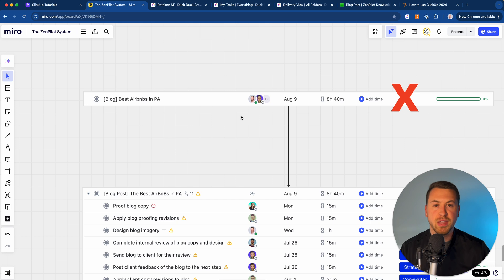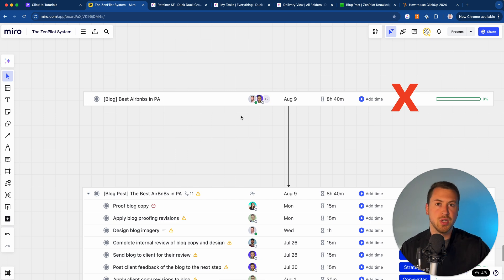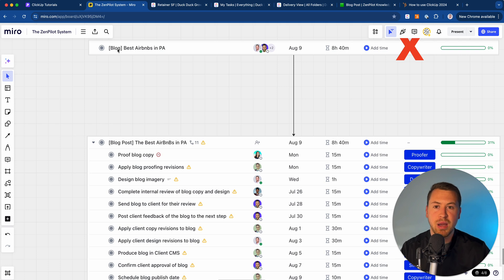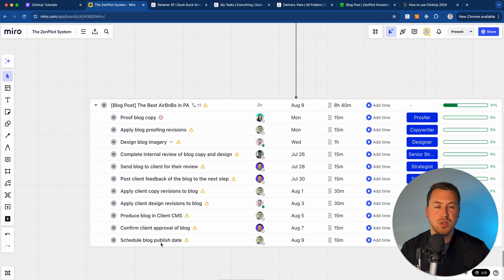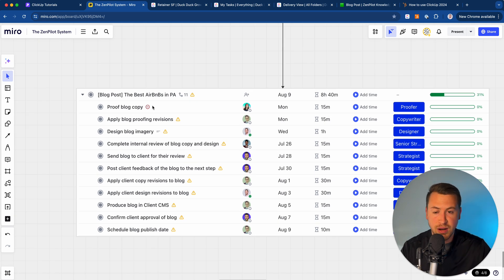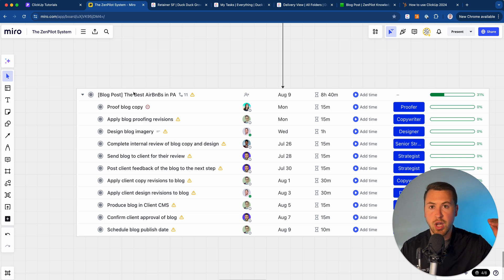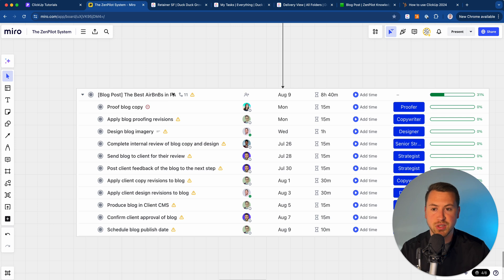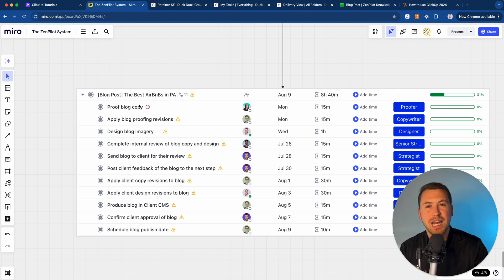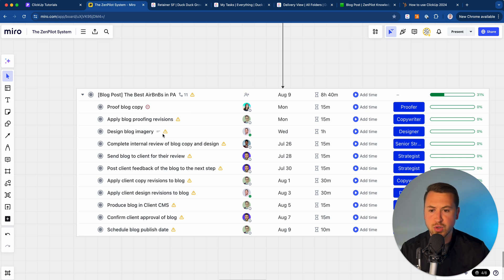The best way to solve this issue and the way that you need to structure your tasks — to really make sure you get good workload and capacity visibility, understand project progress, and make sure everyone knows what they need to do and how they need to do it — is to take that specific parent task and break it up into different subtasks. It's the same exact parent task, but now this is basically going to be used to group up all of the work that actually needs to happen to complete that specific deliverable. So I still have "Best Airbnbs in Pennsylvania" — that's my blog post, that's my deliverable for the client. But now I break that up into bite-sized pieces: proofing the copy, applying blog proofing revisions, designing the imagery, sending it to the client for review, scheduling the published date, and so on.